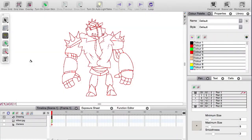Hello everyone, welcome to Onion Skin, continuing on with the Drawing in Toon Boom videos.